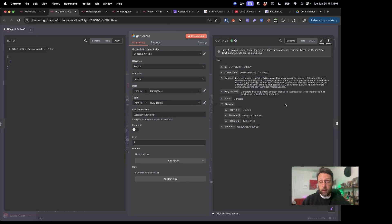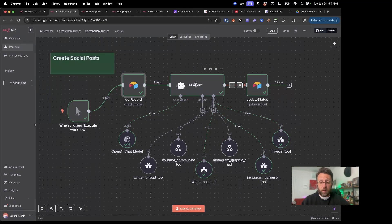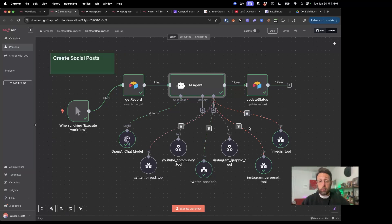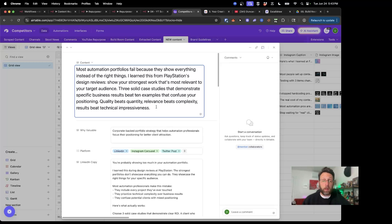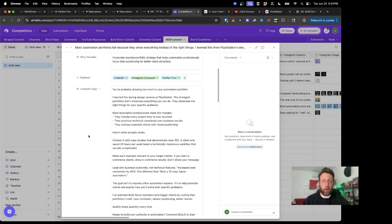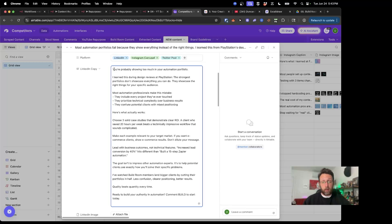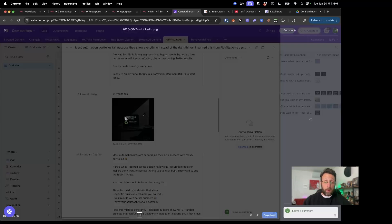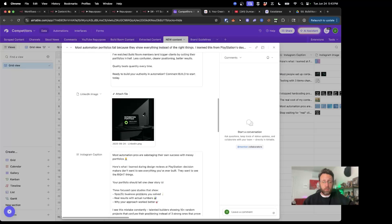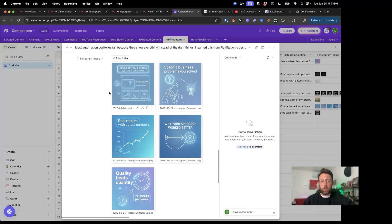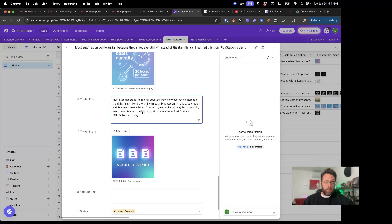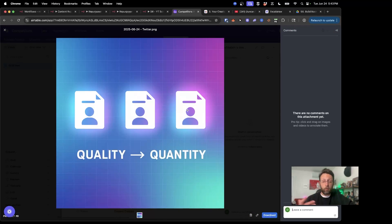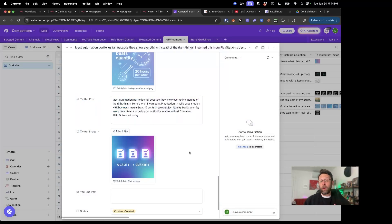So if we come back in here and we ran this and we got this record — 'most automation portfolios fail because they show everything instead of the right things, I learned this from PlayStation's design reviews, show your strongest work that's most relevant to your target audience' — the AI agent went ahead and processed this record, sent it off to the LinkedIn tool, the Instagram carousel tool, the Twitter post tool, and then updated the records inside of Airtable. So if you come in here, you can see we have the content, why this is valuable, and then perfectly formatted copy all for LinkedIn. We went ahead and actually created an image using ChatGPT. Then we have an Instagram caption formatted for Instagram, images for a carousel all created with ChatGPT, little short Twitter posts totally optimized for Twitter, with an image totally generated in our style and our brand, however we want it.